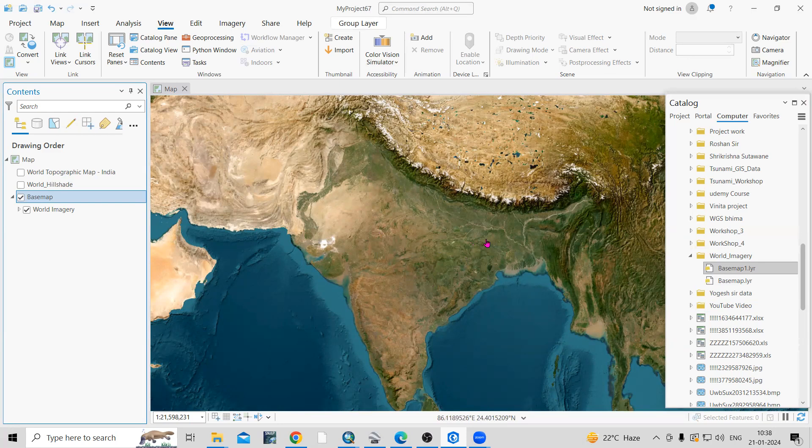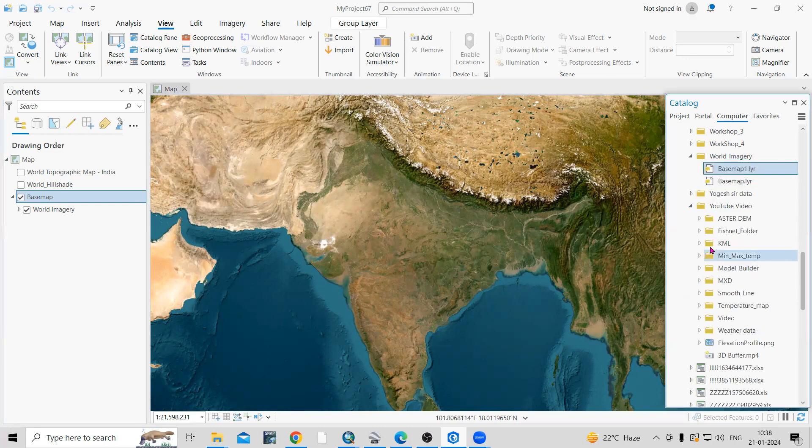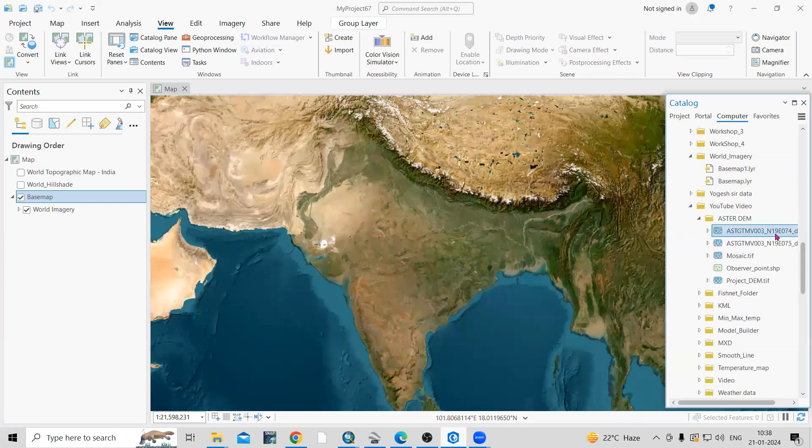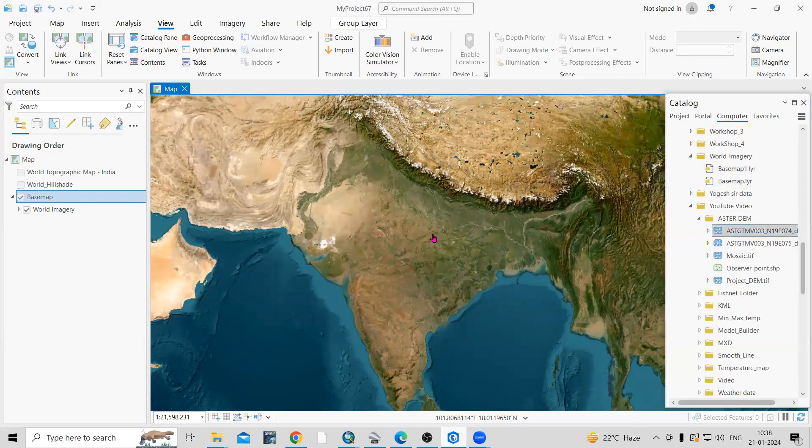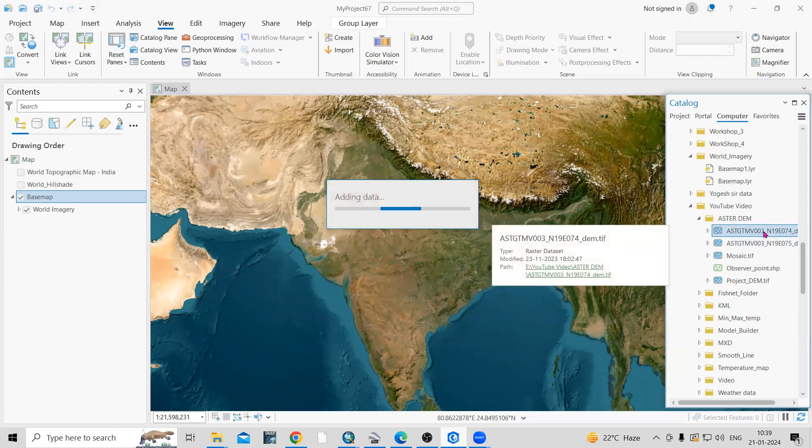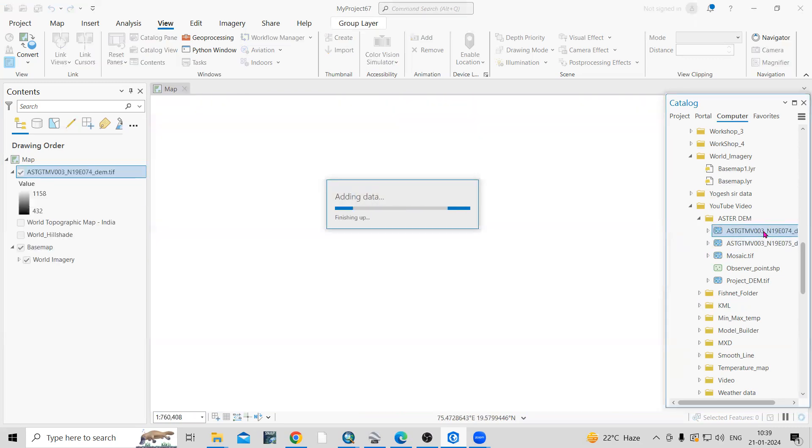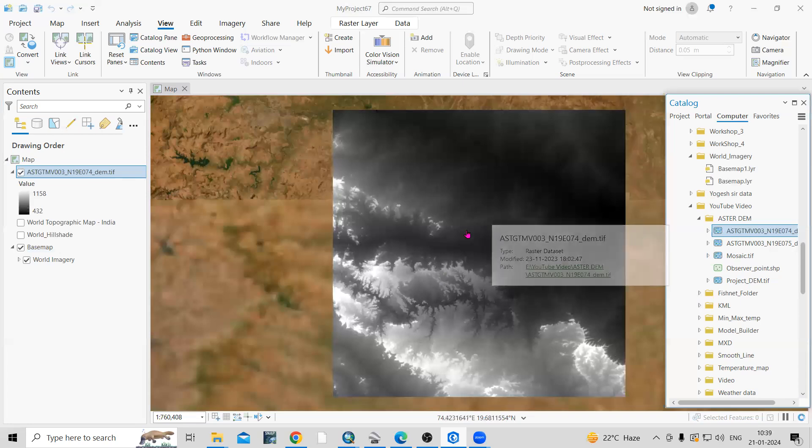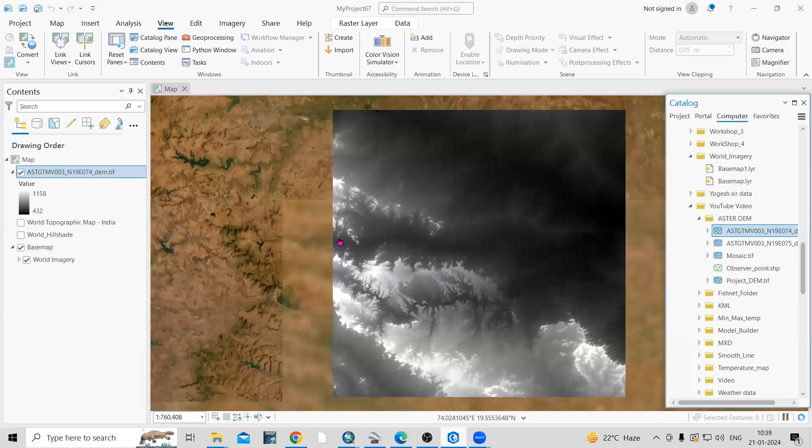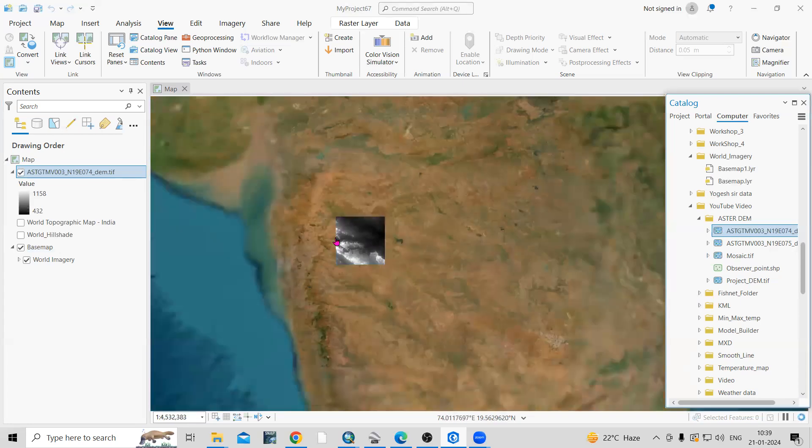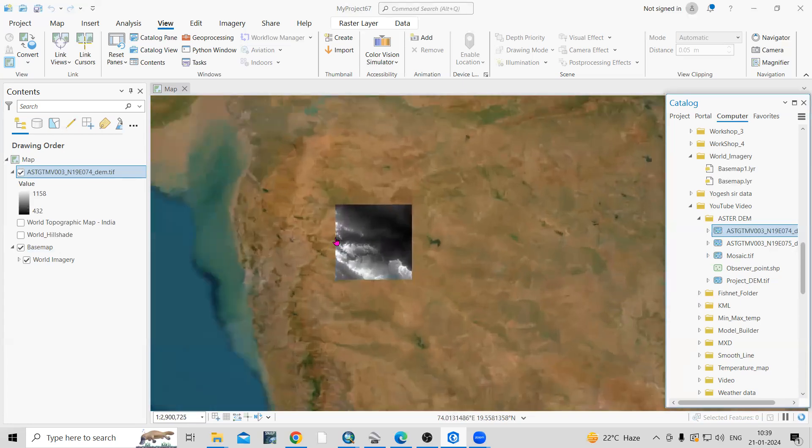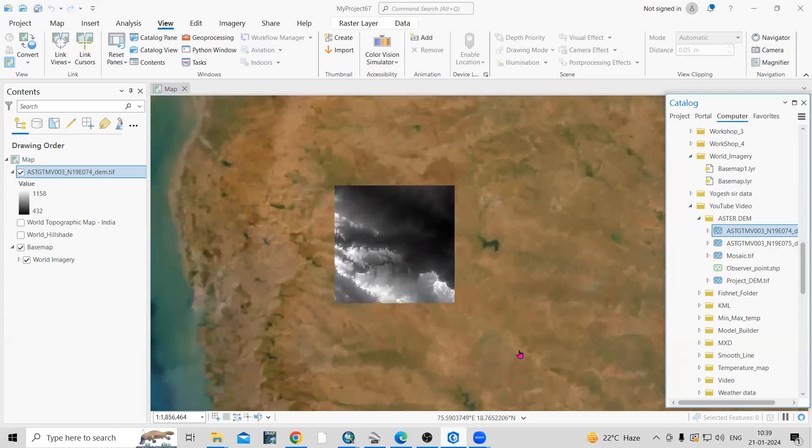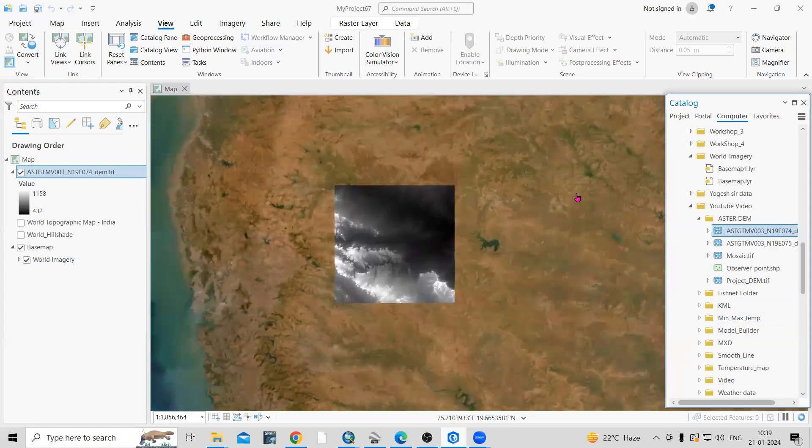For example, suppose I add an ASTER file here. Just select and drag here. Now you can see easily the file is adding here. It is georeferenced, and you can add any file on it that you want to add.